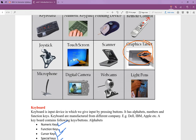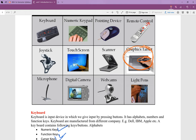The next input device is the scanner. The scanner can scan a paper document — for example, a photo or drawing — and convert it into a digital image on the computer.